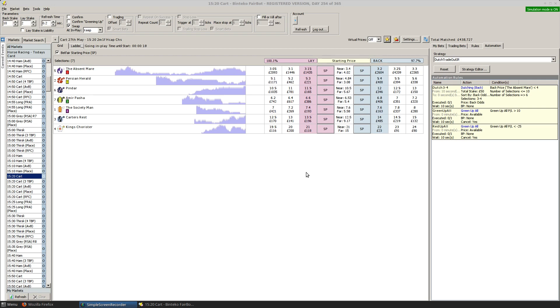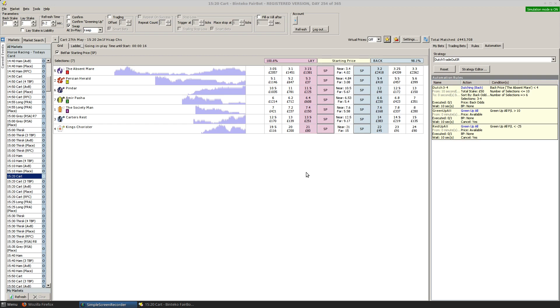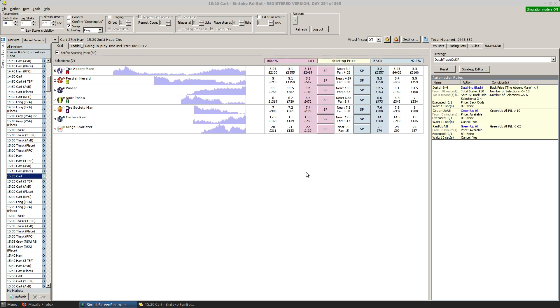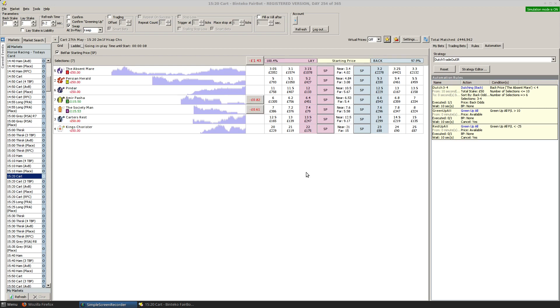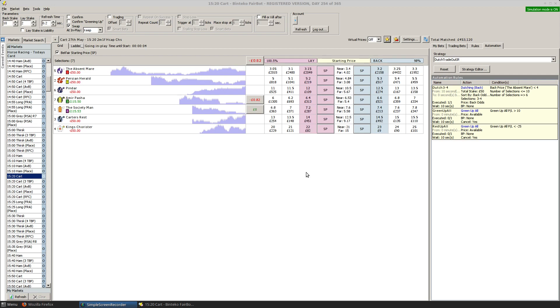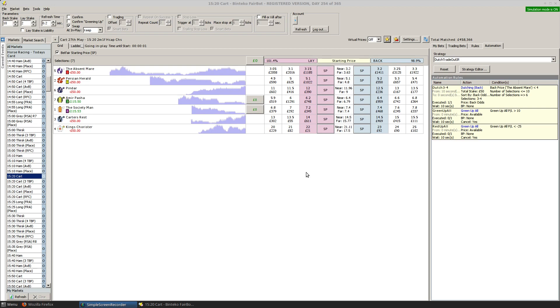Again, I should emphasise that this isn't a strategy I use on a regular basis. It's just purely been set up as part of the process of examining the automation facilities that have been introduced into Fairbot.